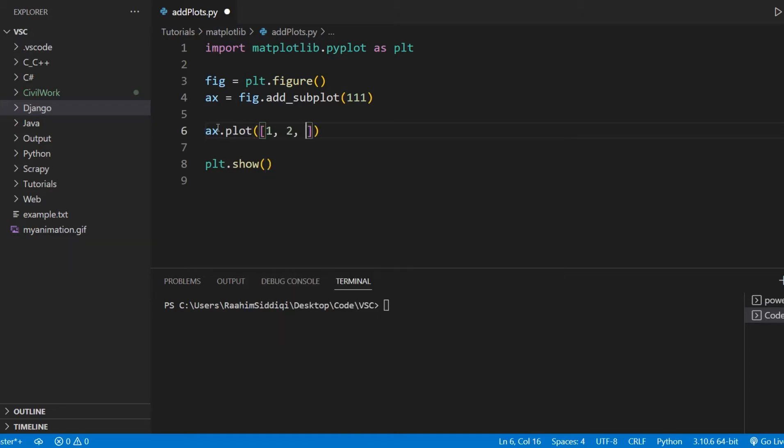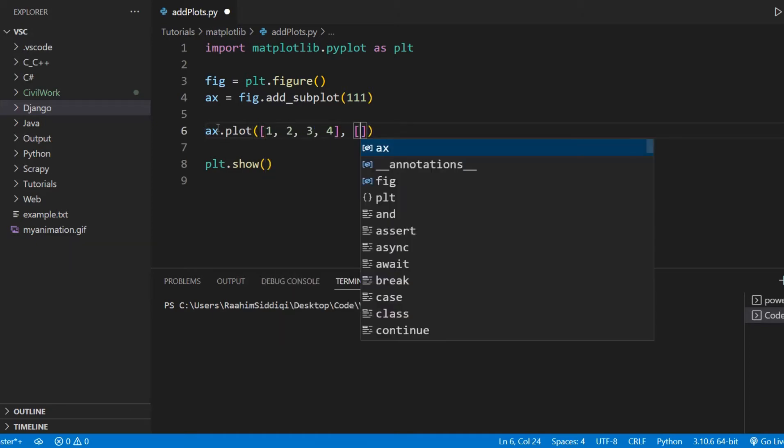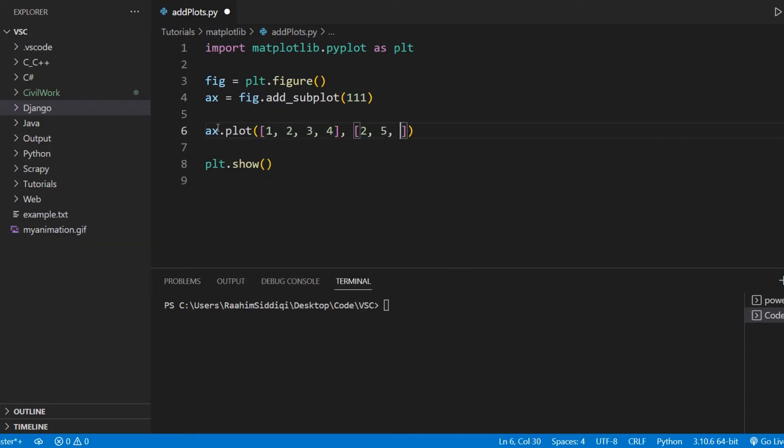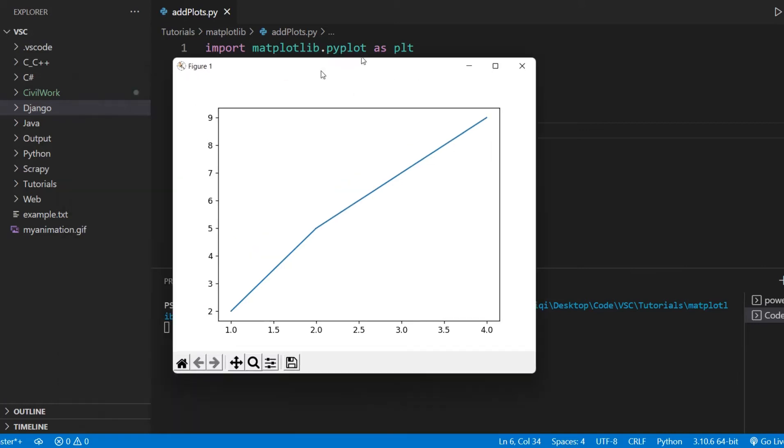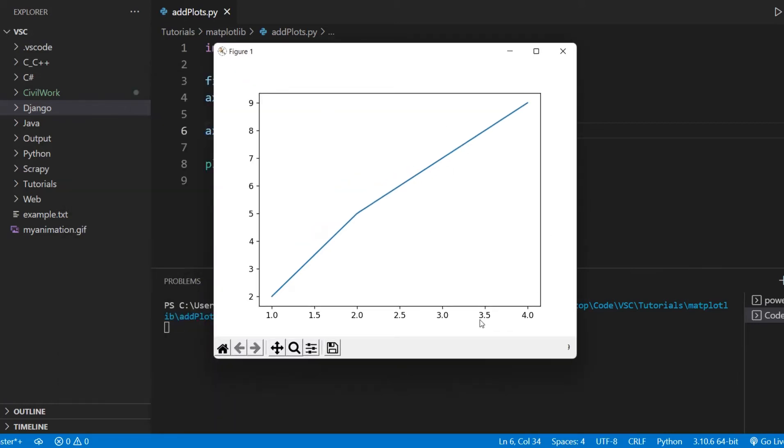We can then plot anything on this axis object as we normally would. So I'm going to plot a simple line chart, just a bunch of random values. And if I run this, we see our output here normally, perfectly normally like we always do.